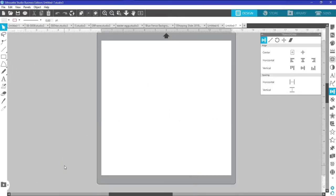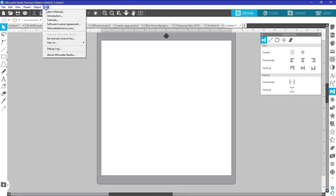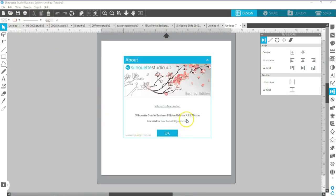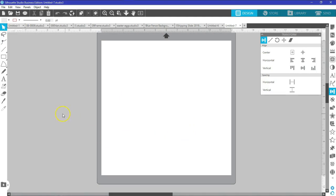Hi everyone and welcome back to my channel. This is Susan with Blue Funnel Stickers, and today I'm going to show you how to take a design and split it so you can add personalization in the middle. This is a Silhouette Business Edition, version 4.2.279, which is the latest version as of today, so you may see a couple of different things if you have not upgraded.